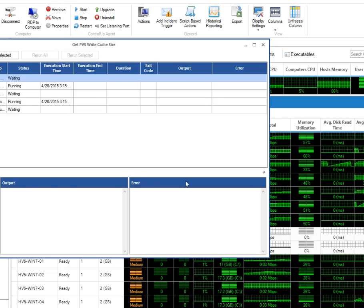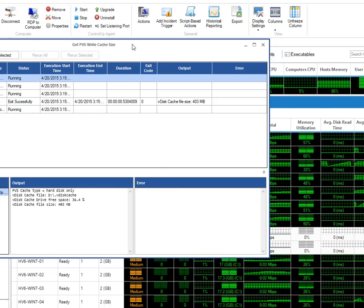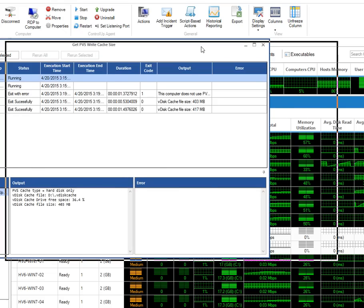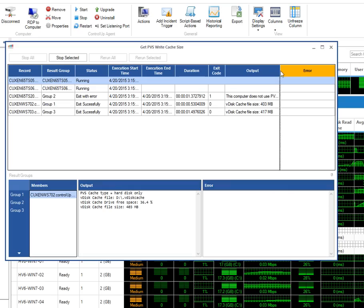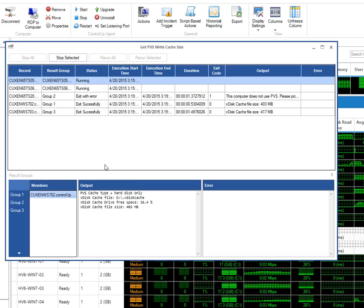The SBA runtime window pops up and it starts running the PowerShell script. While the script is running, we want you to know that the script will also detect PVS-based VMs that use hard drive cache only, as well as VMs that are configured for RAM cache that overflows to disk.